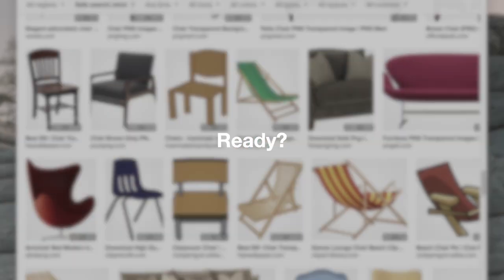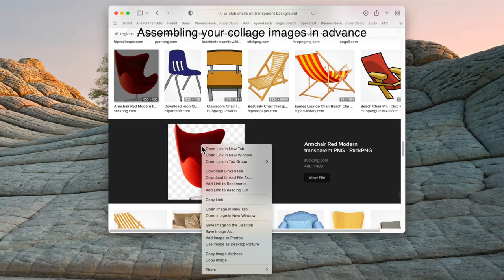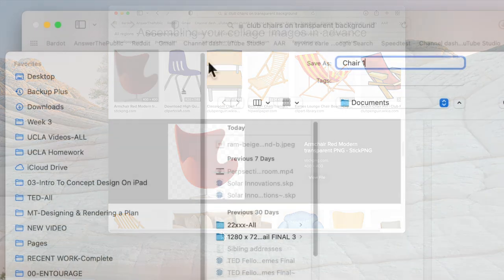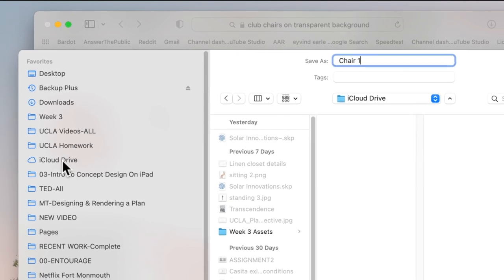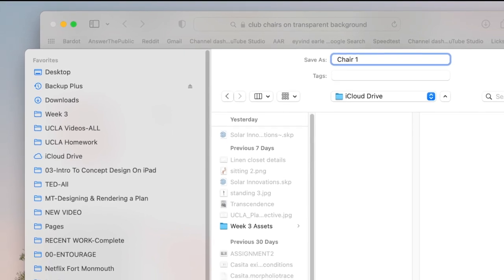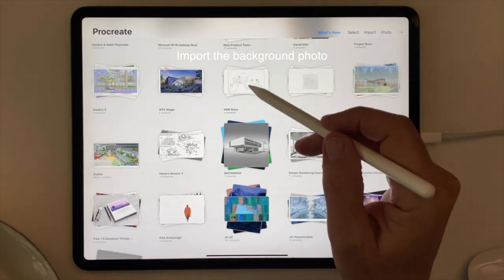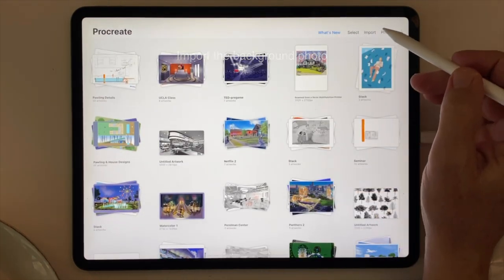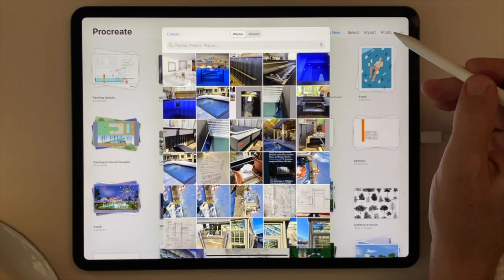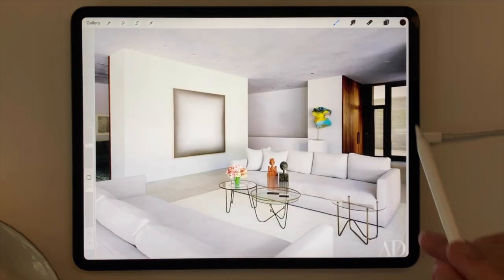To follow along with this exercise, download all the images I use at the link in the description below, then add the images to your iCloud Drive so you can access them from your iPad. Next we'll open Procreate on our iPad, tap Photos, and import the photo we need from our Photos Library.